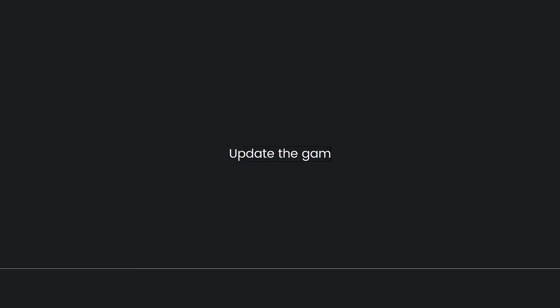Update the game. Make sure you are running the latest version of StumbleGuys. Developers often release updates to fix bugs and improve server connectivity. Check your app store or platform for any available updates.